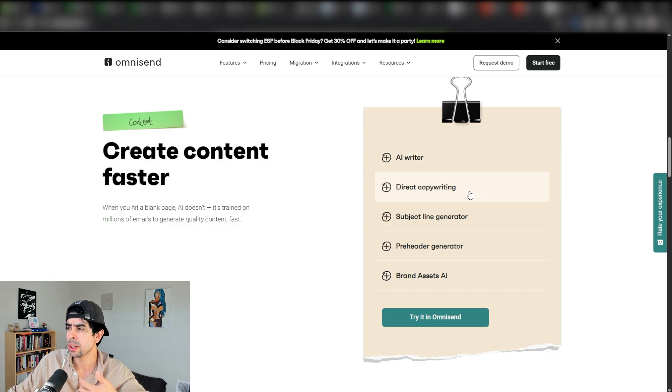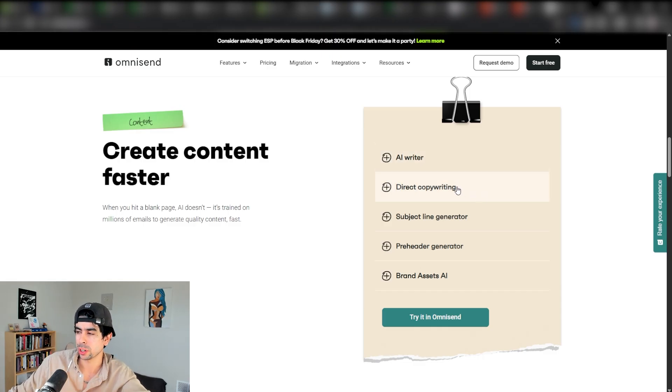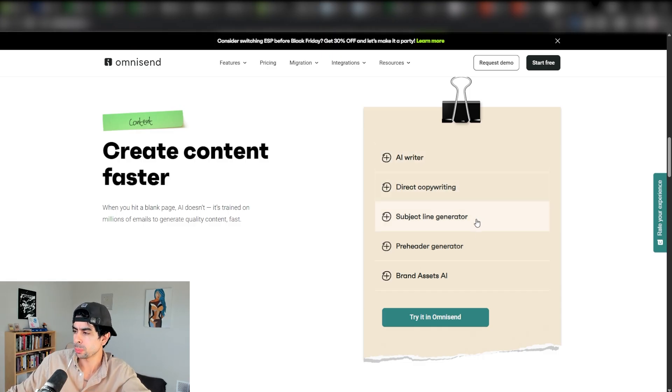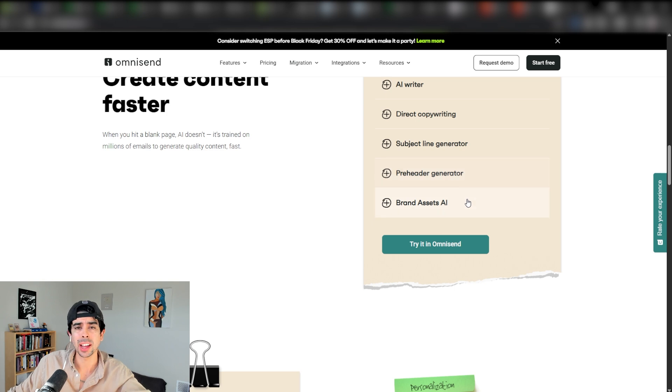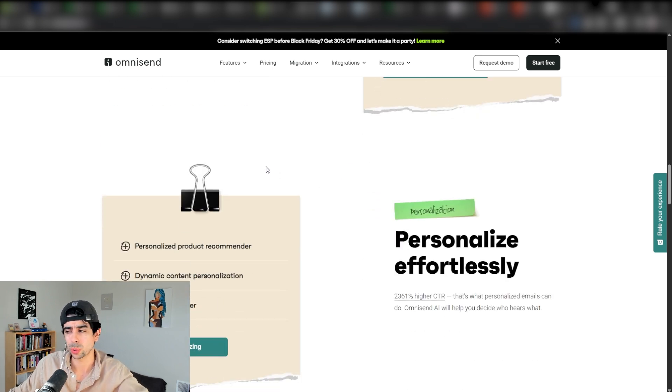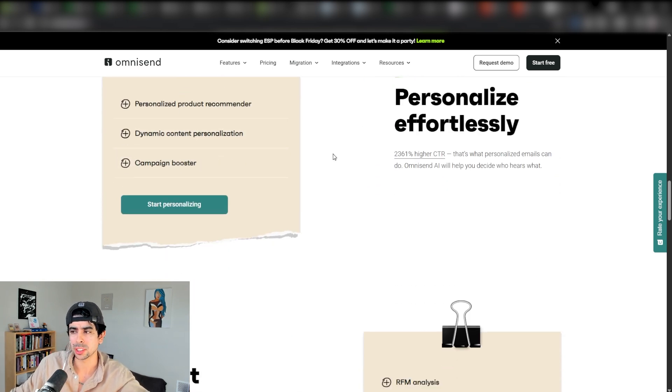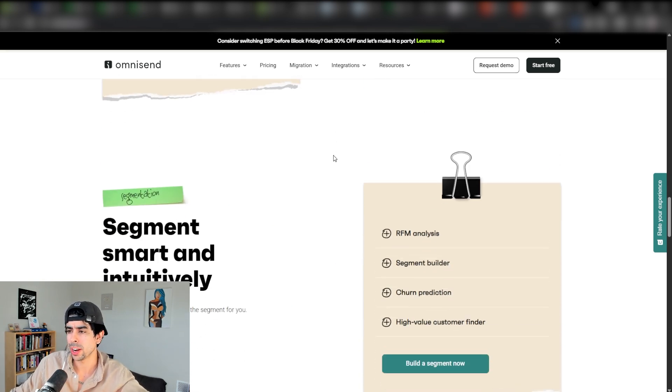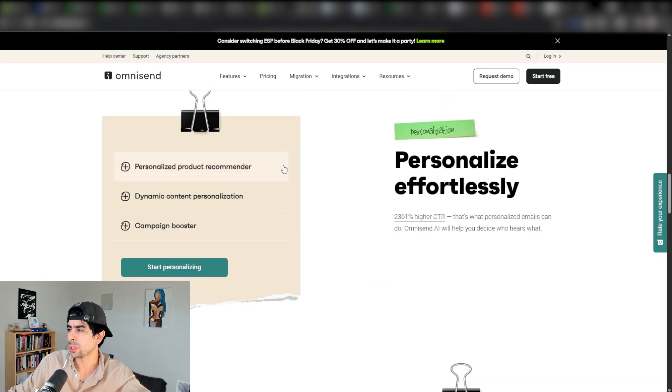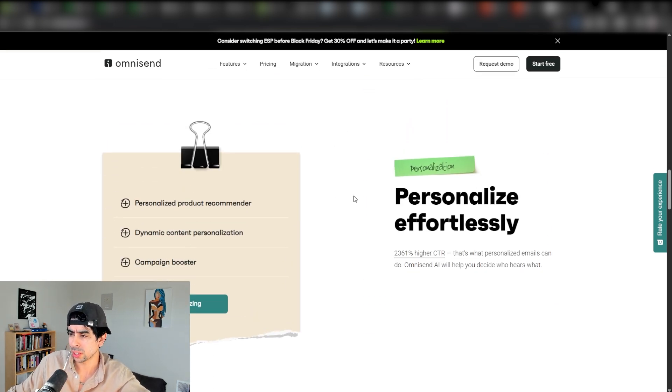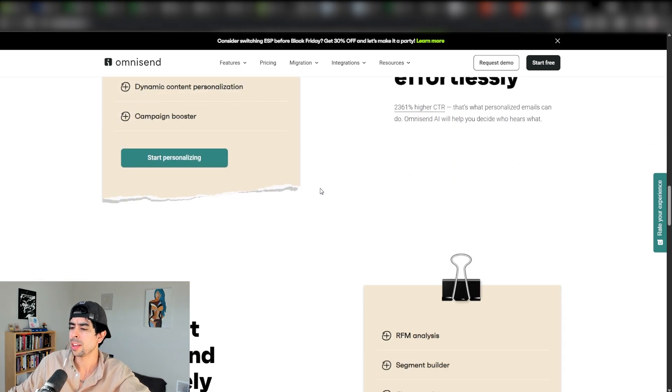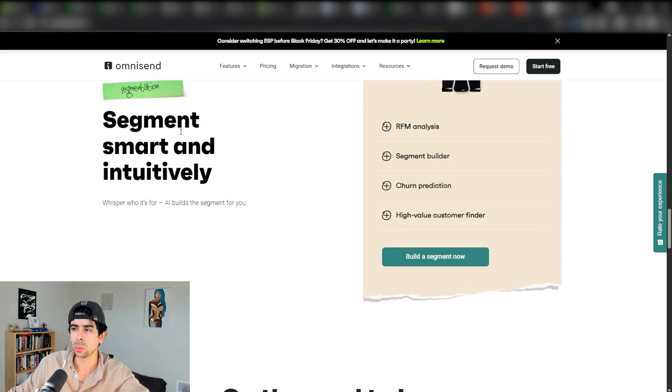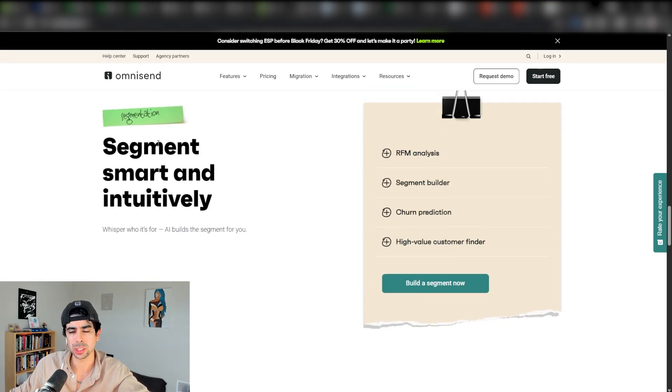One of the coolest things about OmniSend is not just how quick it is to set up and how user friendly, but also how on top of the AI game they are. You can literally use AI for the entirety of your email marketing journey. Whether it's writing emails, direct response copywriting, subject line generators, and even brand asset AI. You can also personalize things effortlessly and segment, which is extremely powerful.